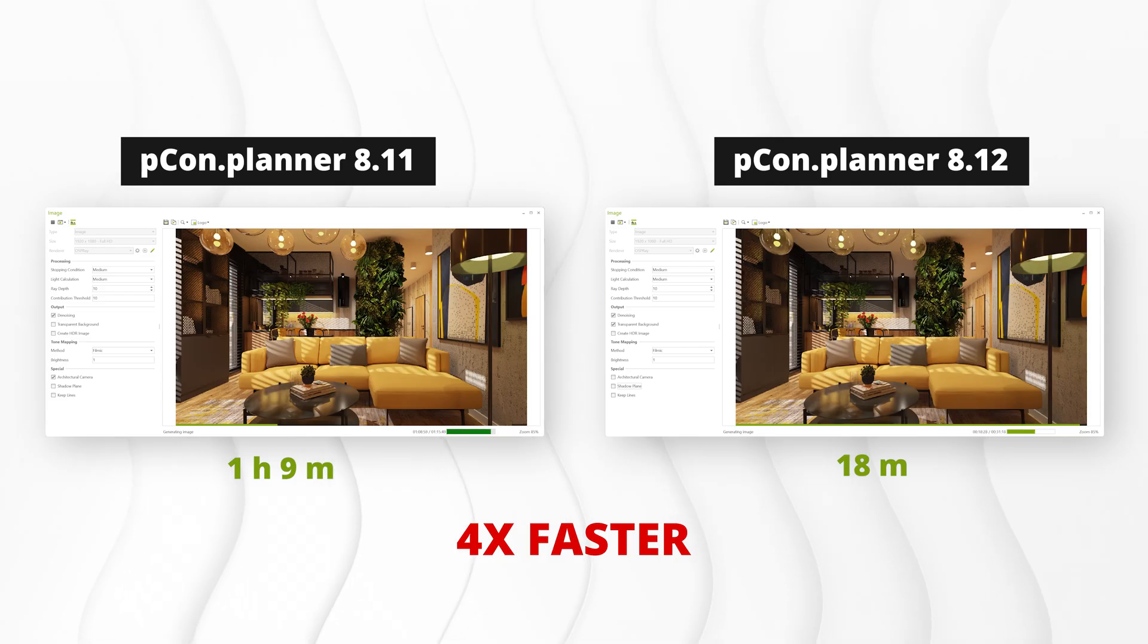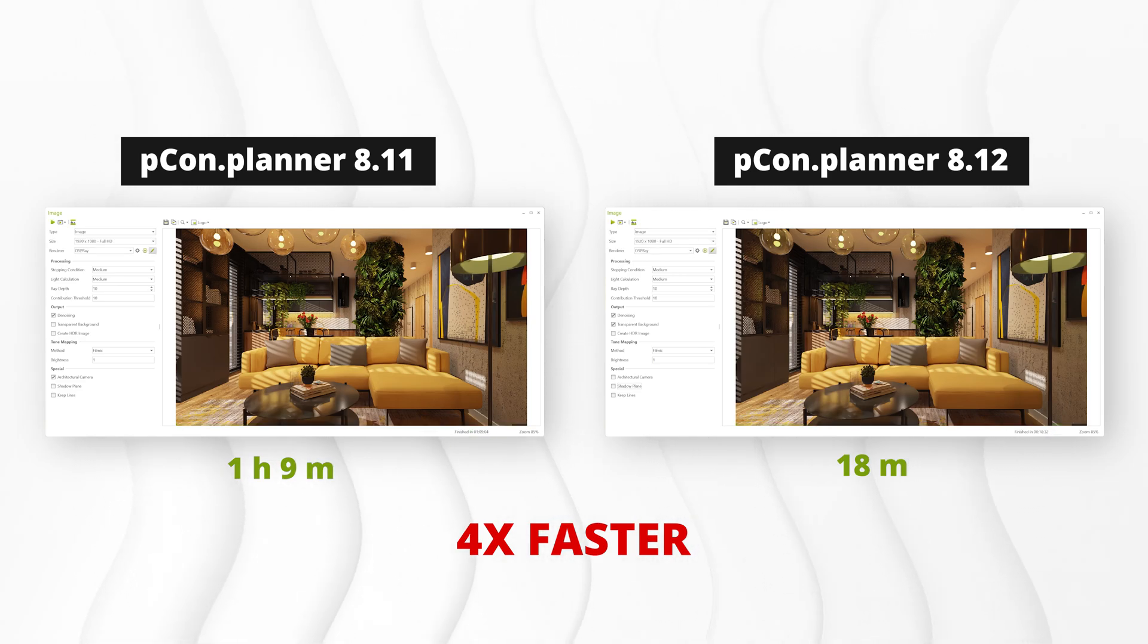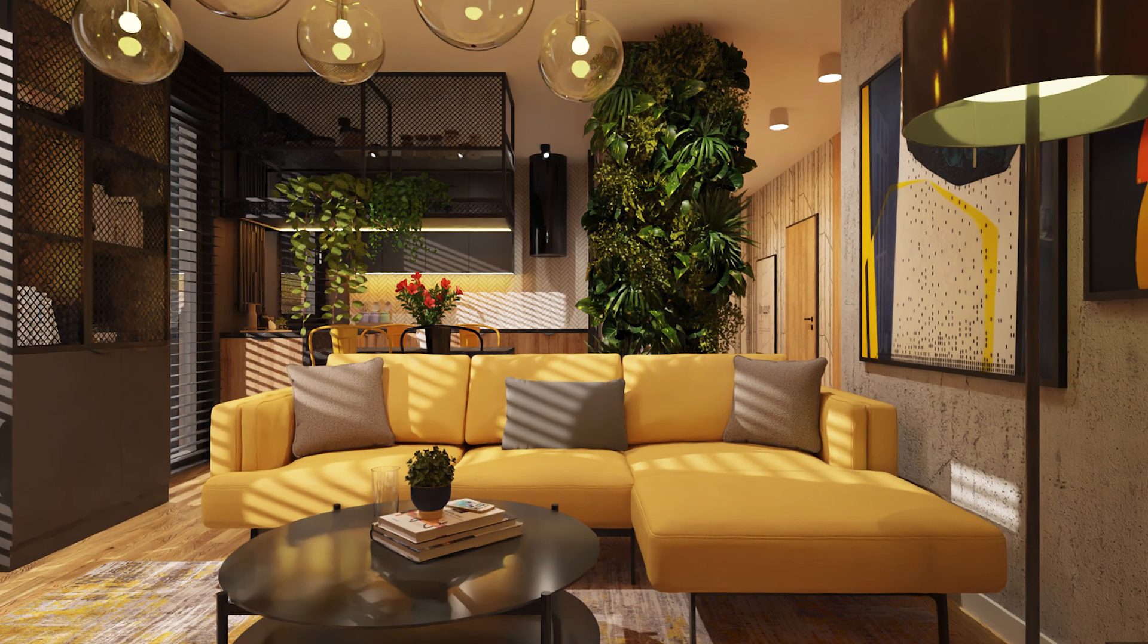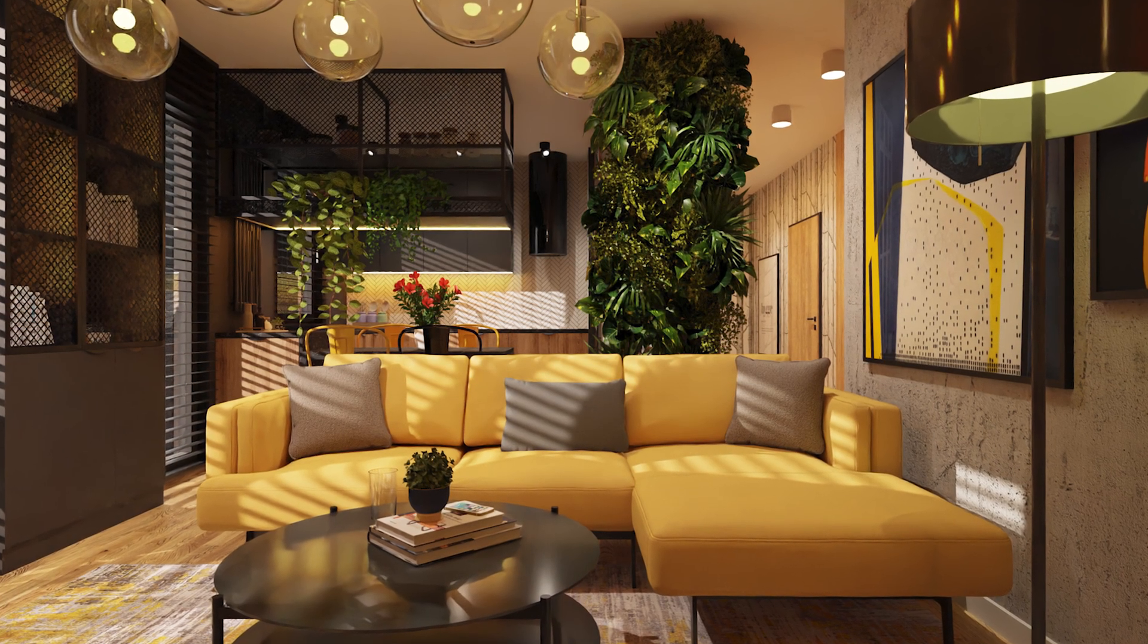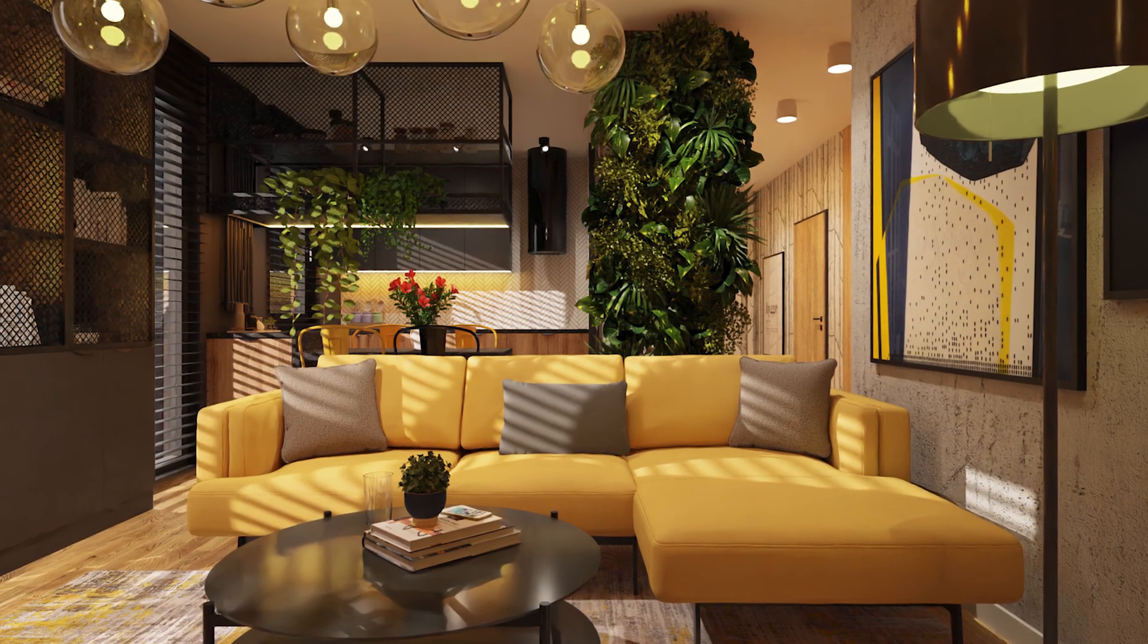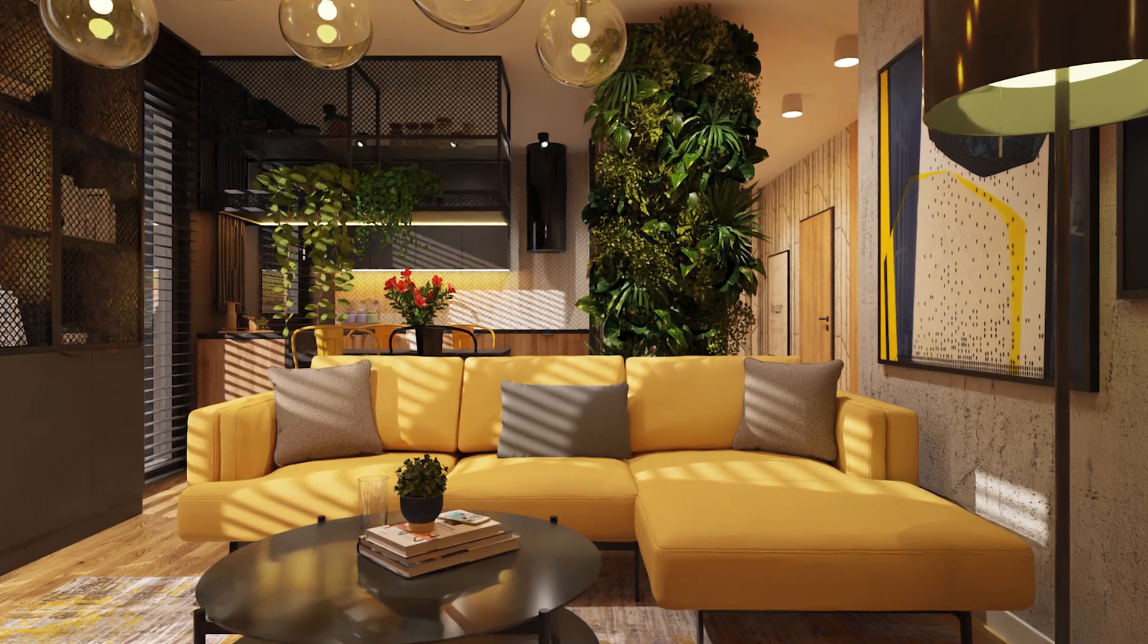And again, the performance boost is impressive. While rendering with the previous version took 1 hour and 9 minutes, version 8.12 completes the same image in just 18 minutes. Even for high-end visualizations, you get significantly faster results without sacrificing quality.